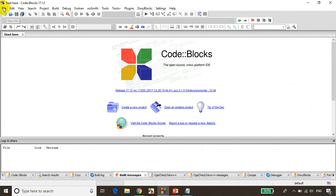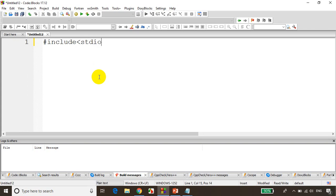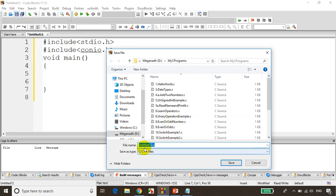Now, as usual, file, new, empty file. I'll write a simple program to print hello five times. And I'll save this as 15.continueExample1. You can see the highlighted keywords getting highlighted.